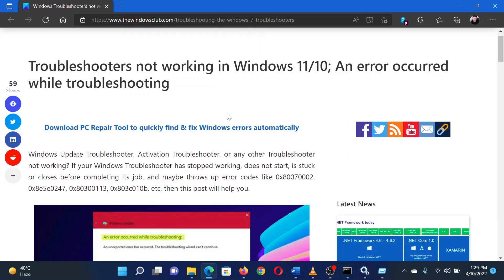Isn't this easy and interesting? If you have any doubts, please go to the original article on The Windows Club and write your question. We will surely answer it. Thank you for watching this video. Have a nice day.